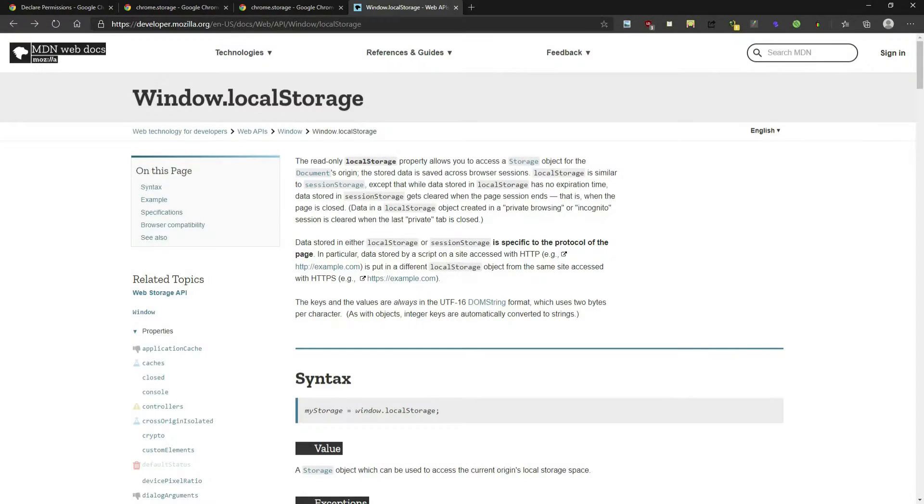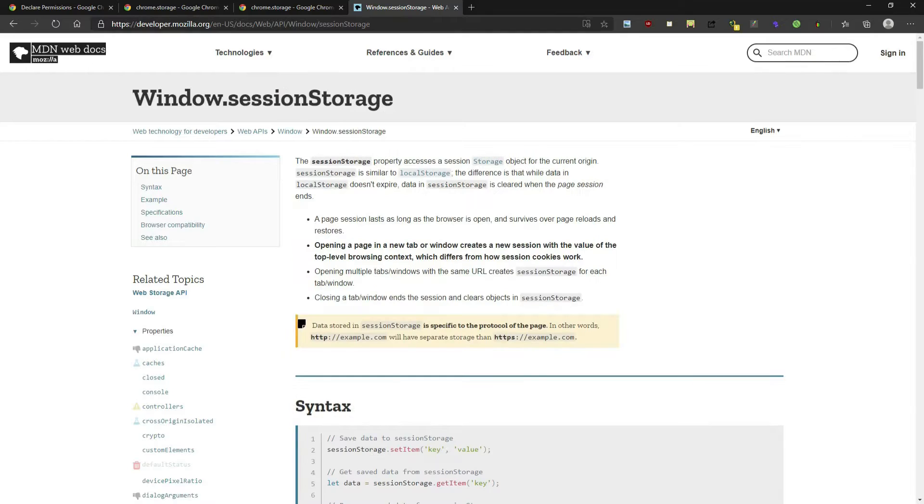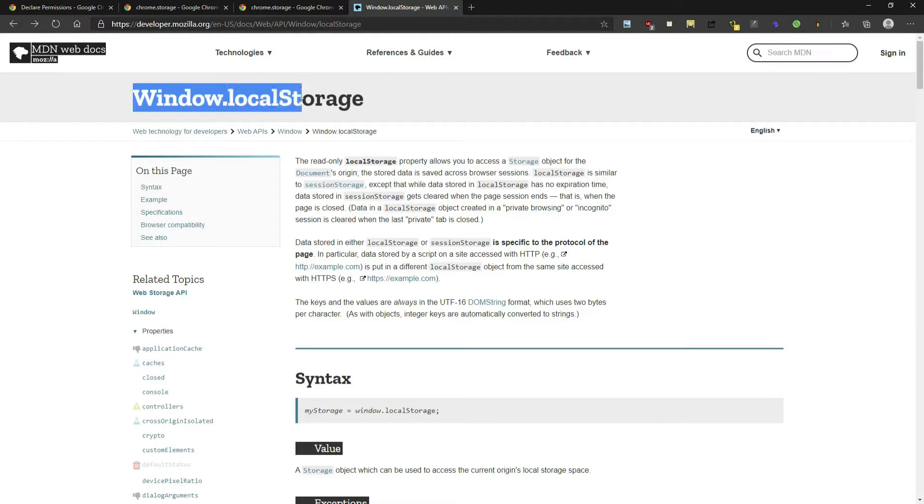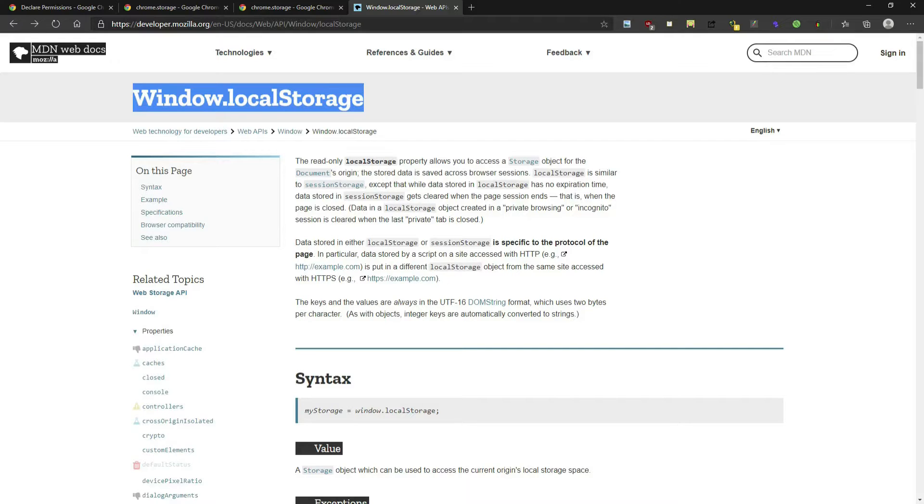Another reason you do not need storage permission is if you're using the window.sessionStorage. If you look through your code and you find window.localStorage instead of chrome.storage, then you can remove storage permission.